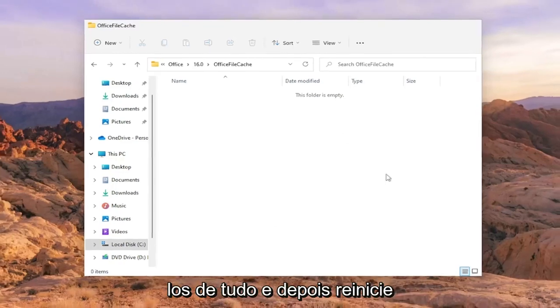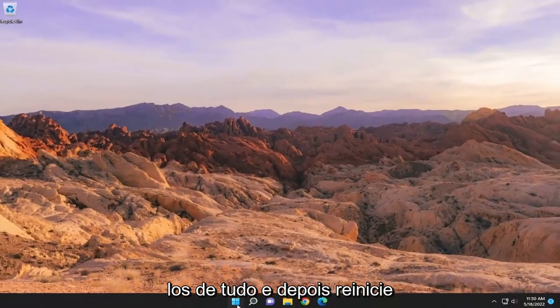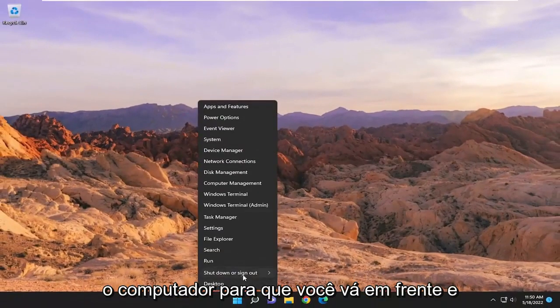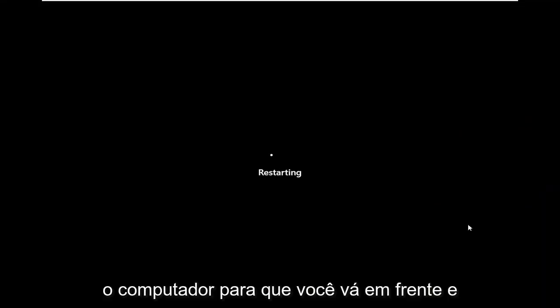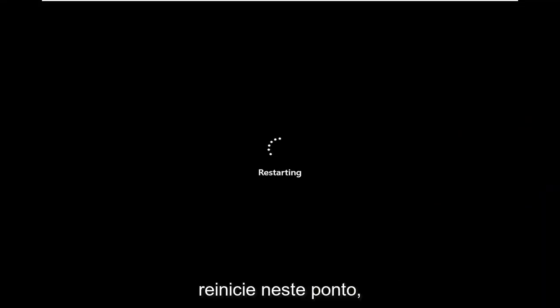Close out of everything and then restart your computer. So go ahead and restart at this point.